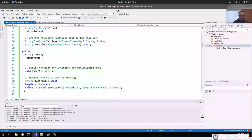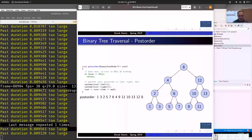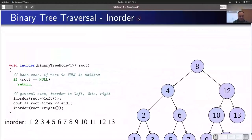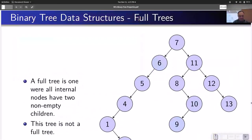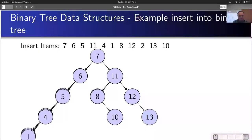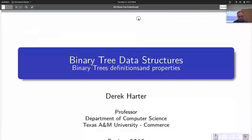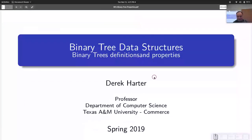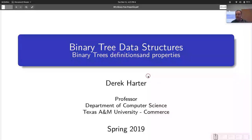That's the basics I hope everyone knows about binary search trees. Hopefully that's enough to get you started with assignment 12. With that, I'll go ahead and end the video here today.